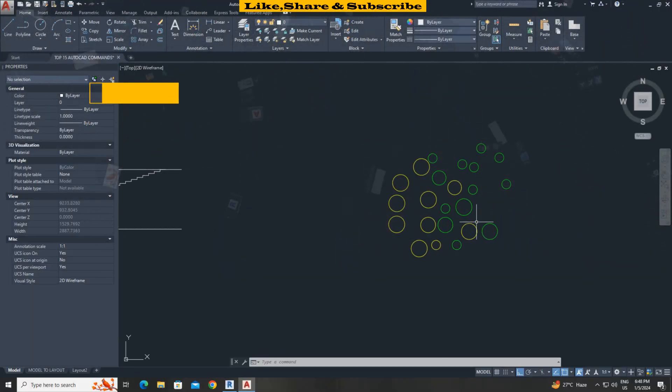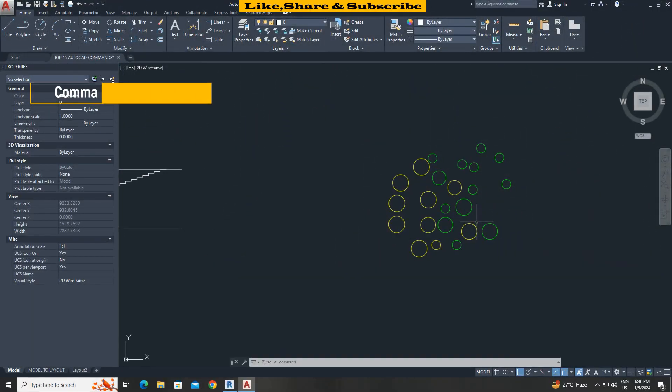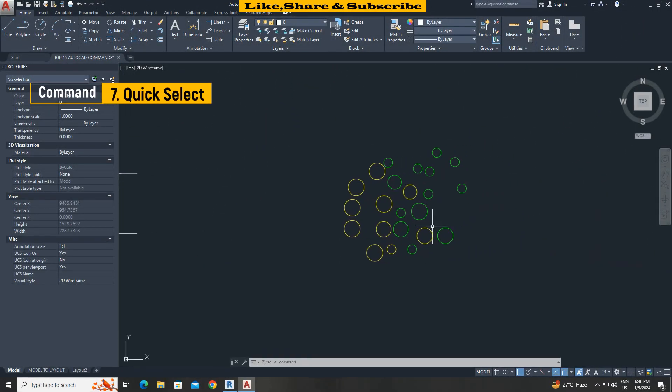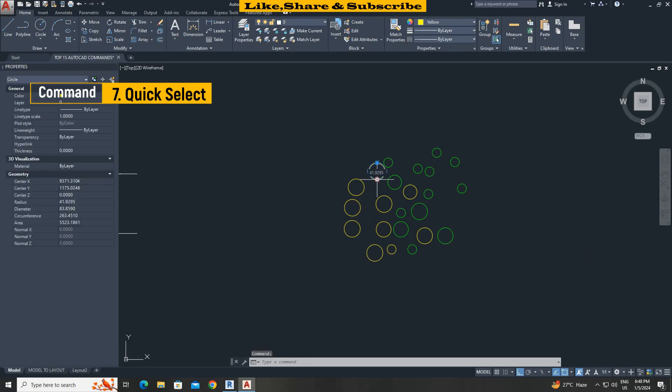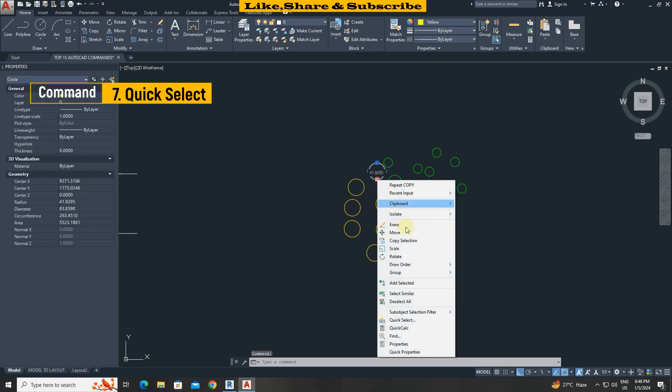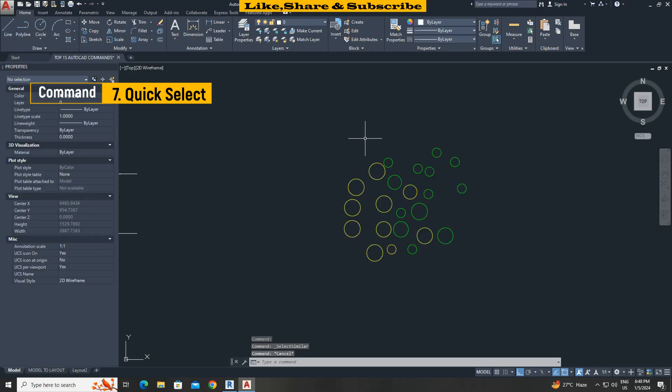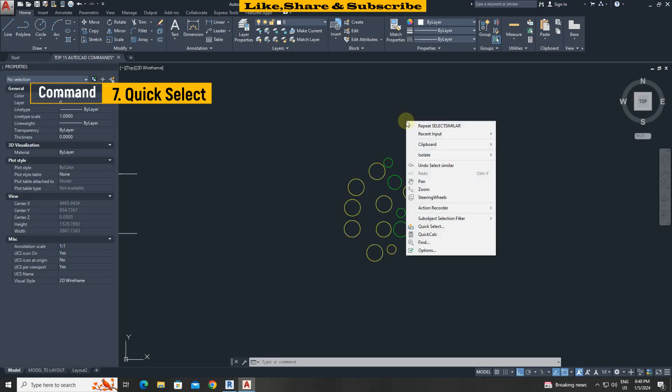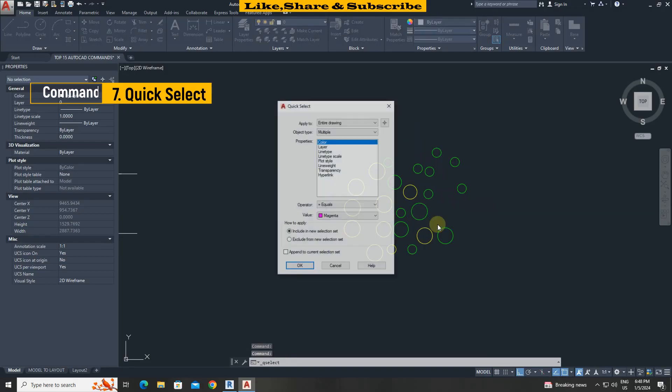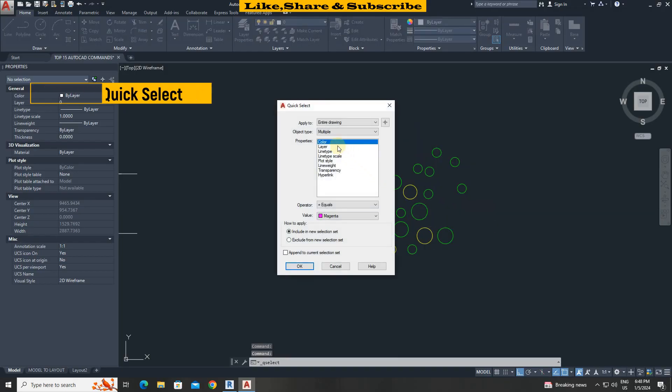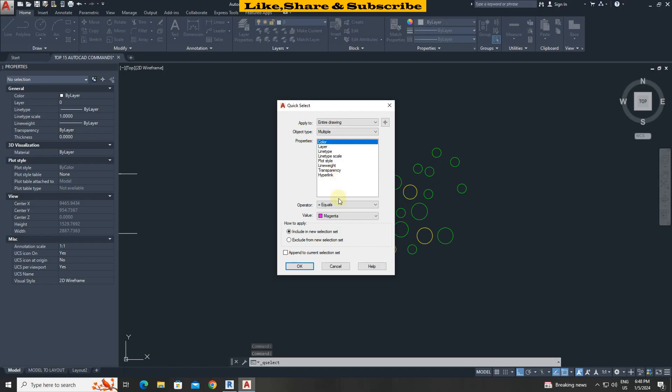Quick select command. In this case I want to select circles which have green color. When I try to select by select similar option it is selecting all circles. To solve this let's use quick select command. Right click on screen, quick select option. Select properties color. Choose value green.